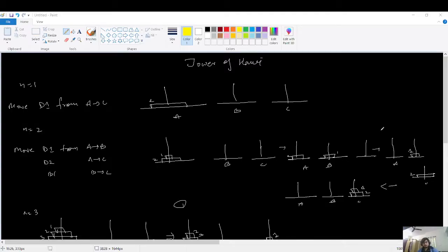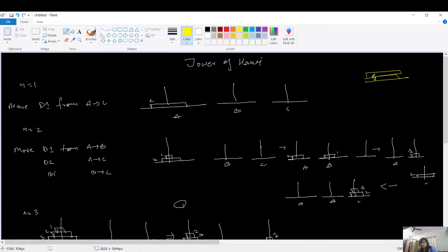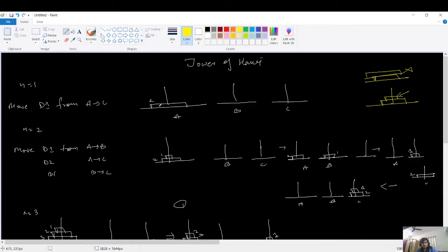Here's the problem of Tower of Hanoi — let me explain the input and output. If n equals 1, you have three towers A, B, and C. The constraint is that you cannot place a larger disk on top of a smaller disk. You must always maintain the order where the largest disk is at the bottom. For n equals 1, we simply move the one disk from A to C, and the problem is solved.